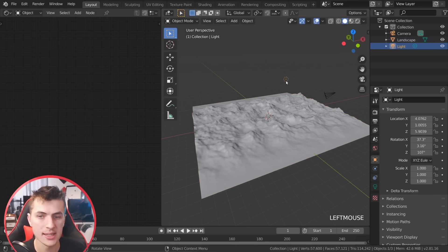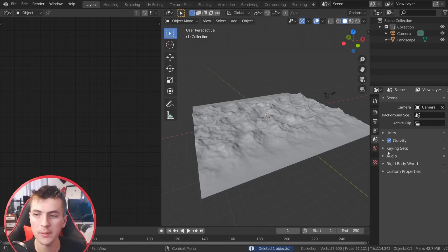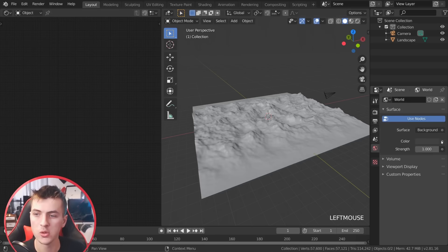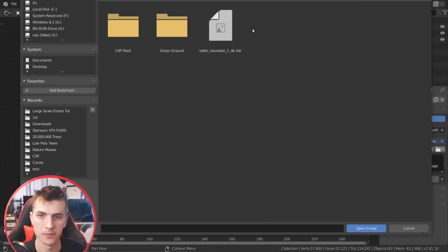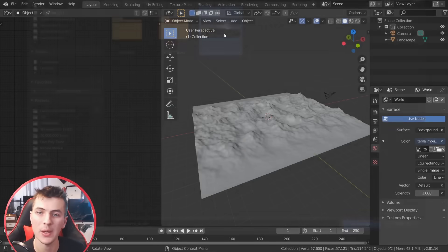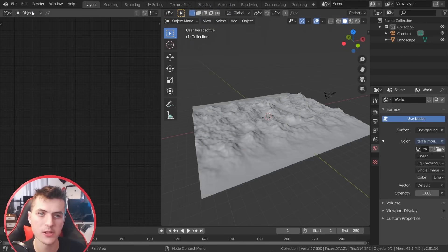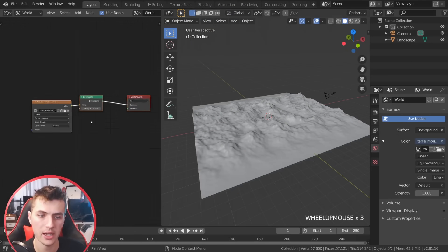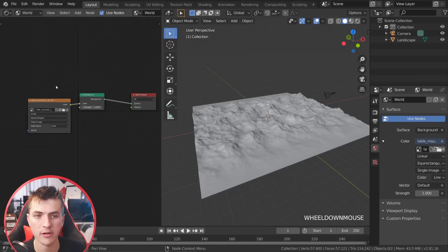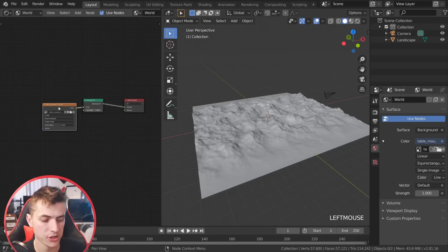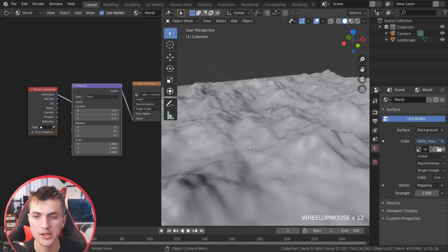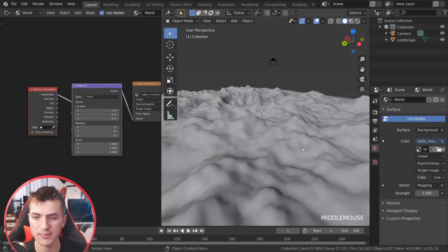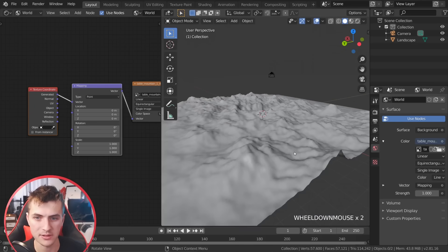I'm going to delete the lamp in the scene as we're not using any lamp lighting, and then go to the world settings, choose color environment texture, and open up an HDR for this scene — I'll link to the HDR in the description, it's from HDR Haven. Switching from object to world we have our HDR loaded into the background. I'm going to grab the HDR and go Ctrl+T to add in a mapping and texture coordinate node so I can pick the angle we're going to be rendering these mountains from and align the lighting to it.